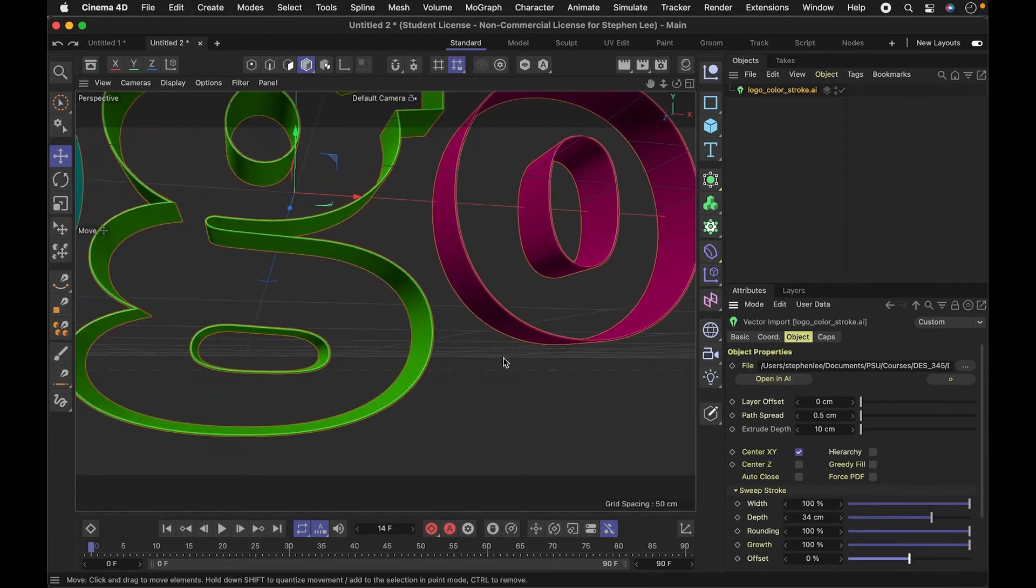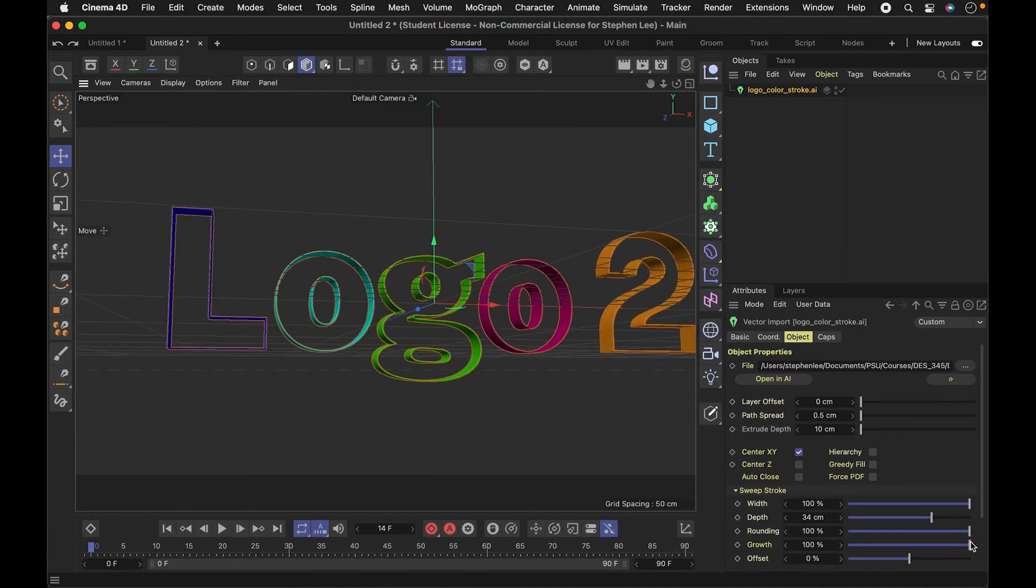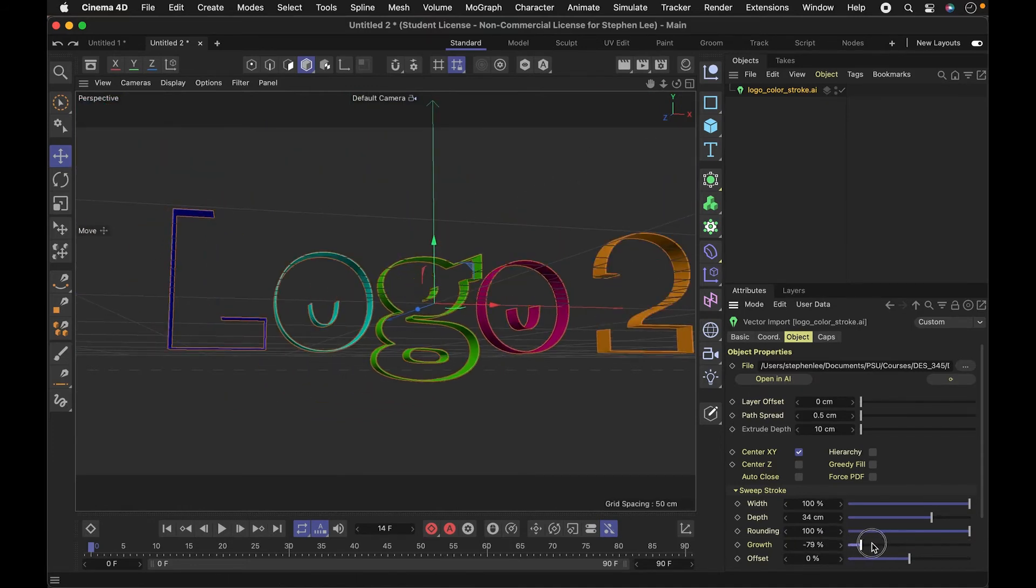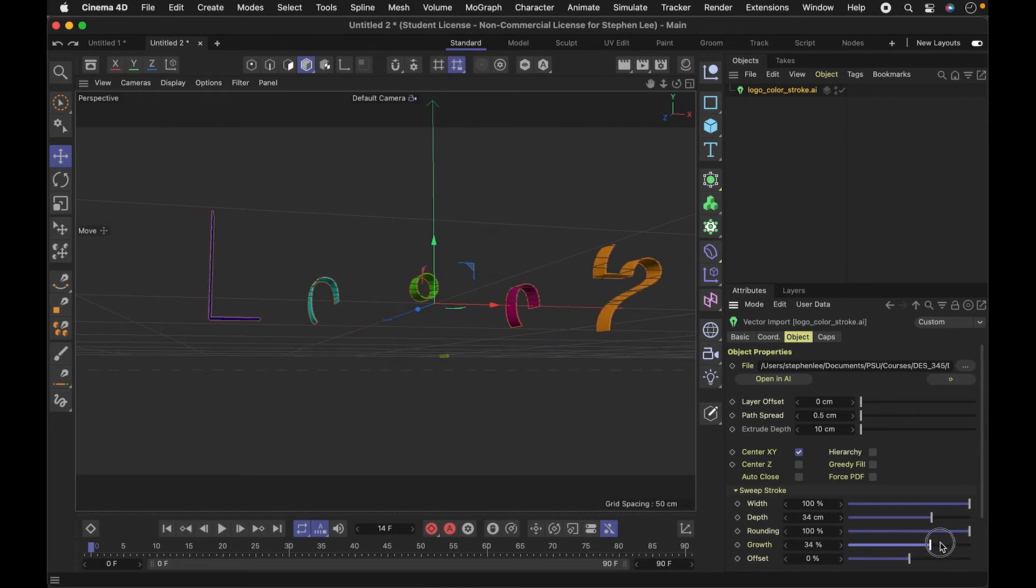The other nice thing about sweep nerves is that you can do this growth effect where it will grow on, kind of write on.